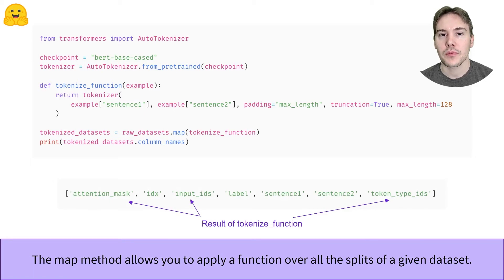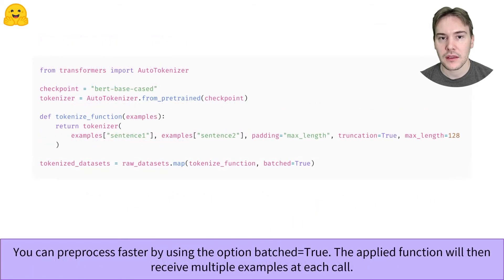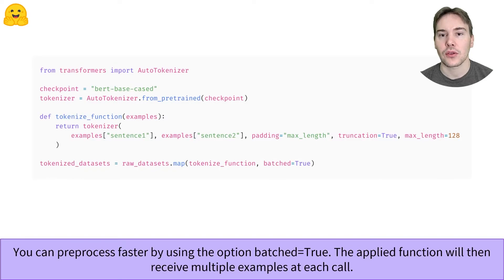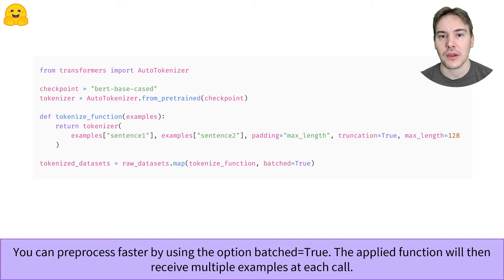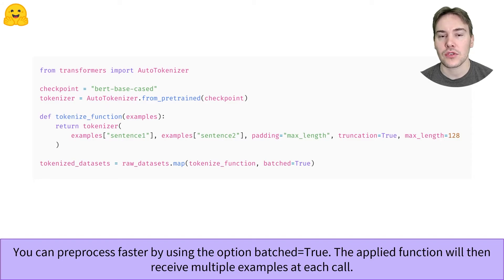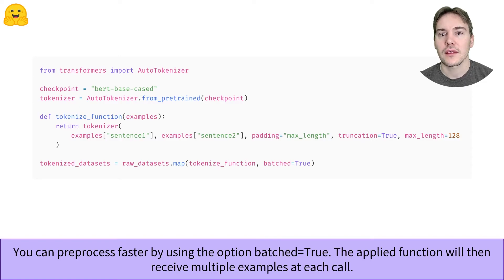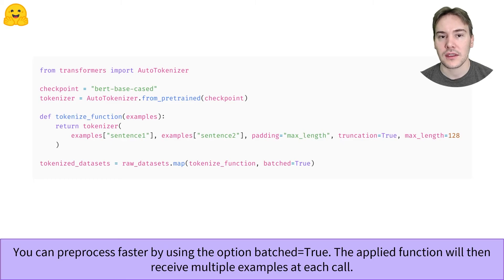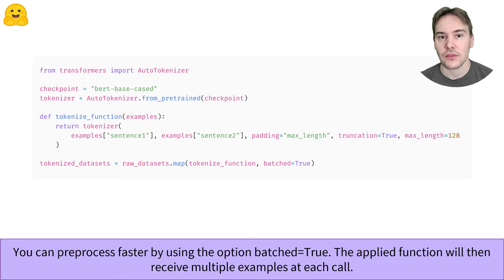To speed up preprocessing and take advantage of the fact that our tokenizer is backed by Rust, thanks to the Hugging Face Tokenizers library, we can process several elements at the same time in our tokenize function using the batched=True argument. Since the tokenizer can handle lists of first or second sentences, the tokenize function does not need to change for this.